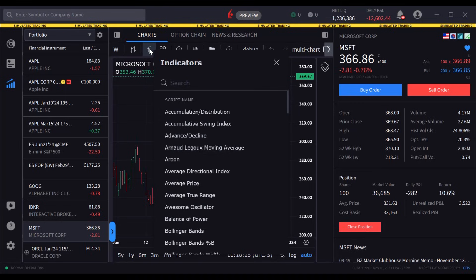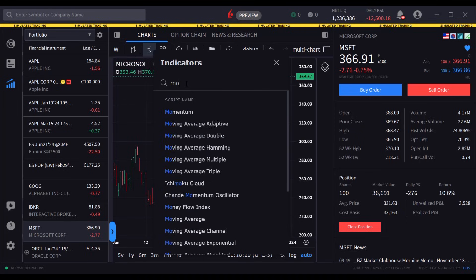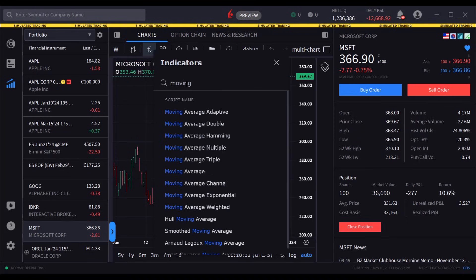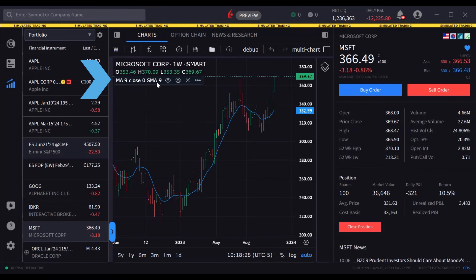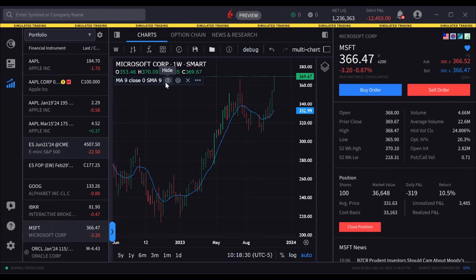The user may scroll down the list or enter a search item. In this case, the user is looking for Moving Average and starts to type in the input field. Click the desired indicator to add it immediately to the chart. By hovering above the study data beneath the ticker symbol, floating icons appear to the right of the added study and the user may hide, see settings or delete the study.